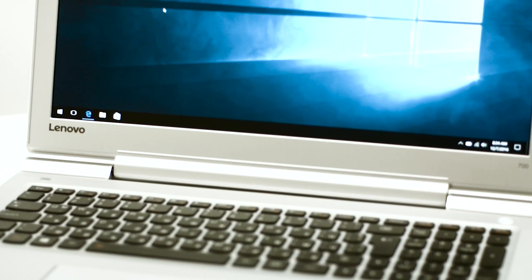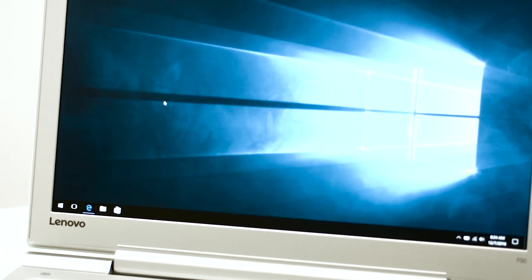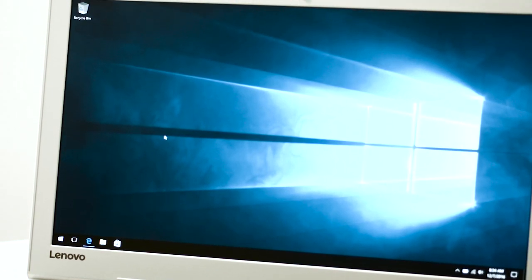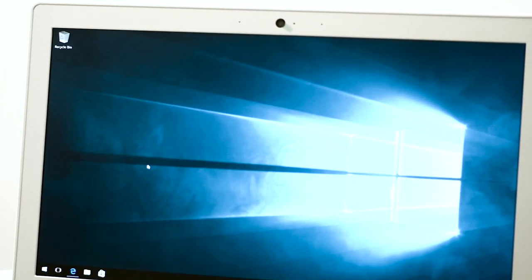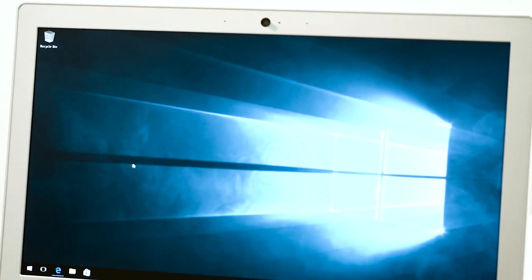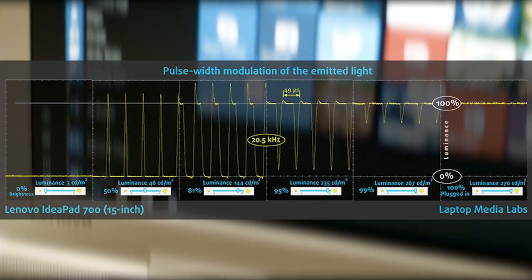Unfortunately, the screen uses pulse-width modulation from 0 to 99 percent screen brightness, but at a higher frequency of 20 kilohertz, which means that the negative impact on one's eyesight is greatly reduced. Still, users with extra sensitive eyes might feel some kind of discomfort.